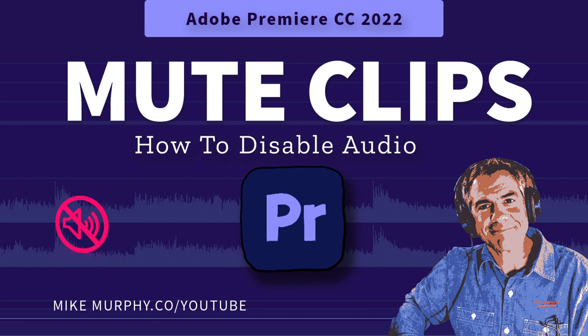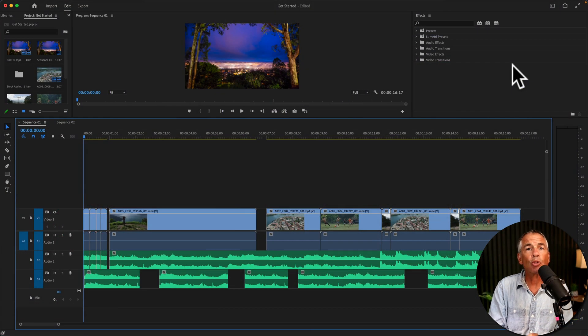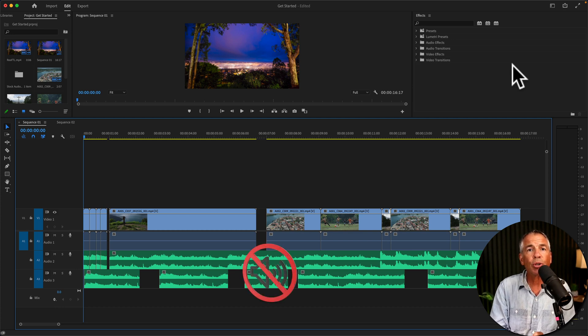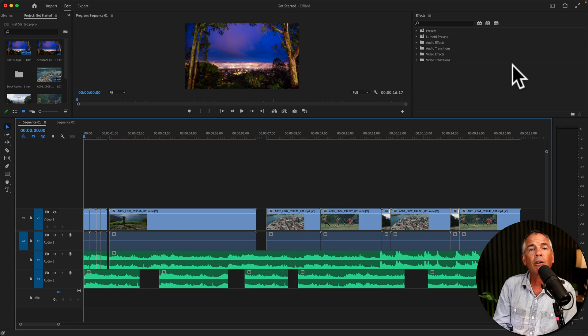Hi folks, it's Mike Murphy. Today's quick tip is for Adobe Premiere Pro CC 2022. In this tutorial, I'm going to show you how to mute or silence audio.